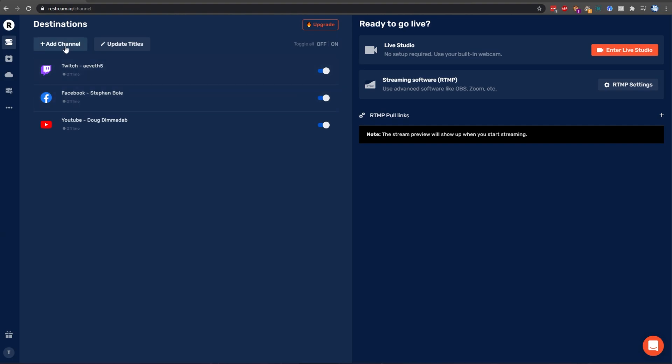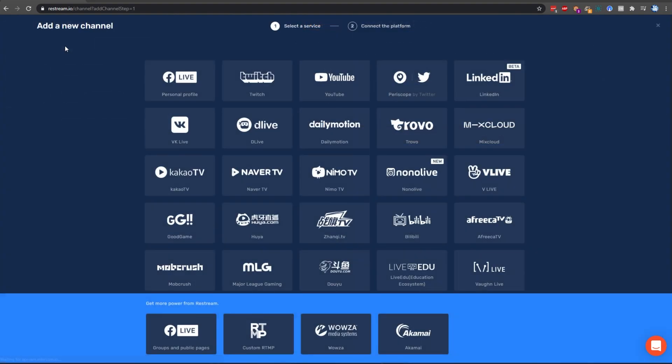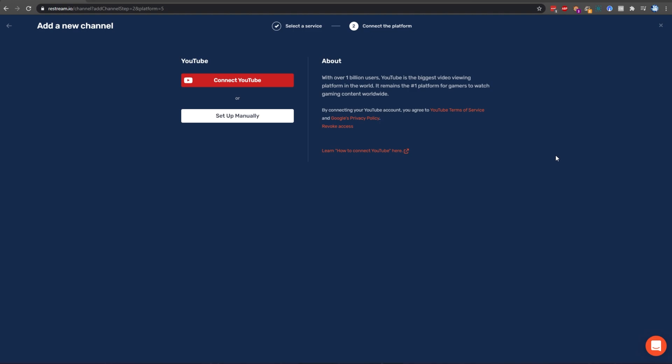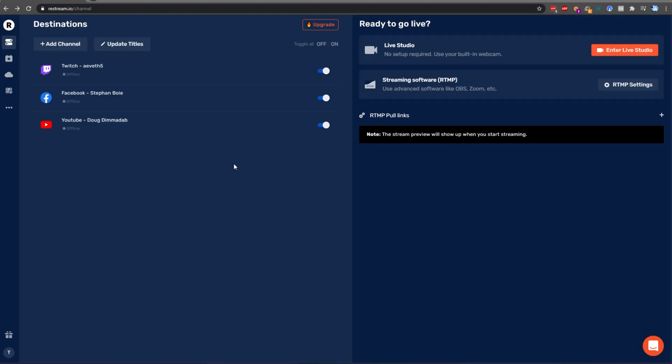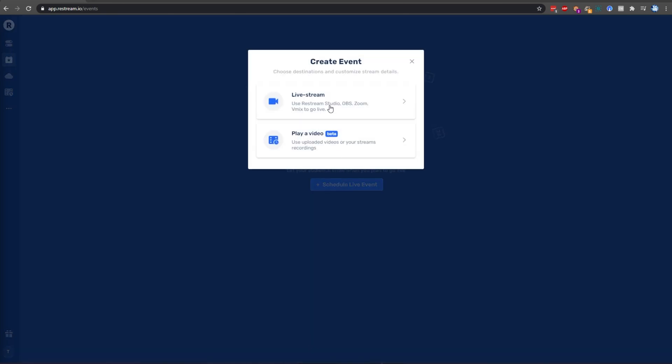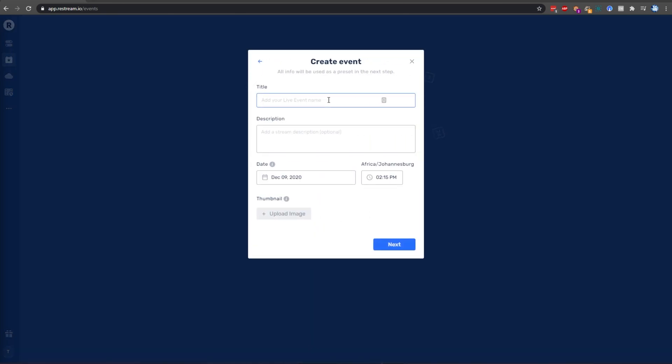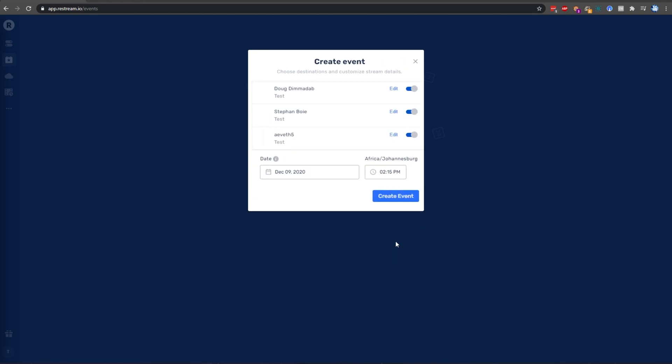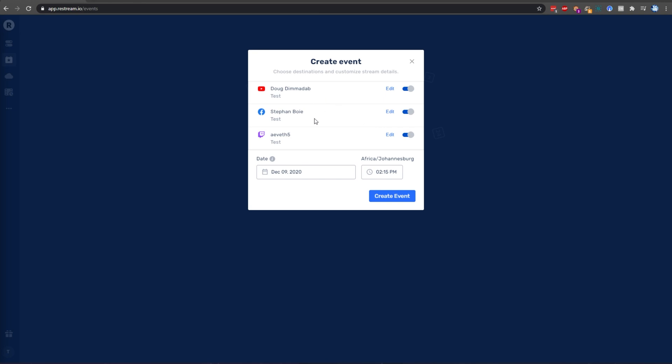To add one, simply click Add Channel, then select YouTube and follow the steps on screen. Then, once you've connected your accounts, head across to the Events tab on the left-hand side. Then click Schedule Live Event, Live Stream, and I will be entering a title here. I'll simply enter Test. I'll click Next, and we can choose what platforms we'll test stream to. I'll only be testing YouTube and Facebook, as Twitch doesn't have a private streaming mode.